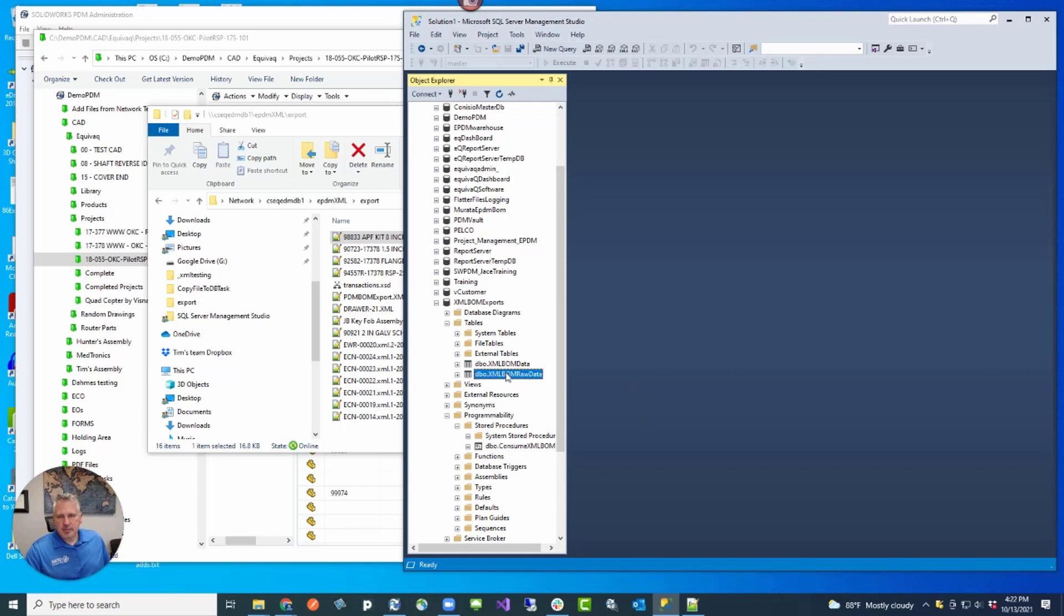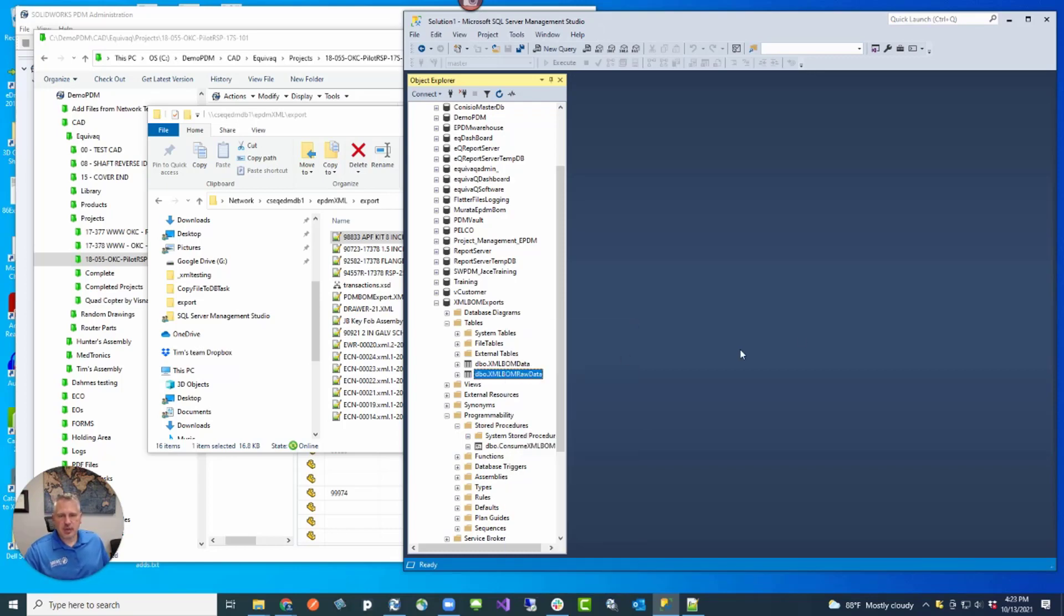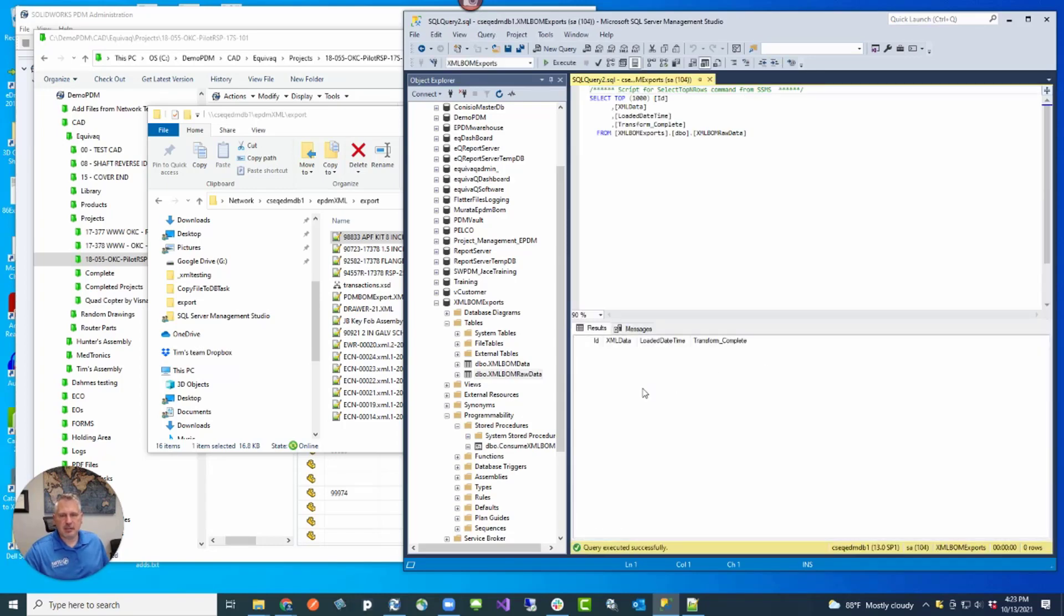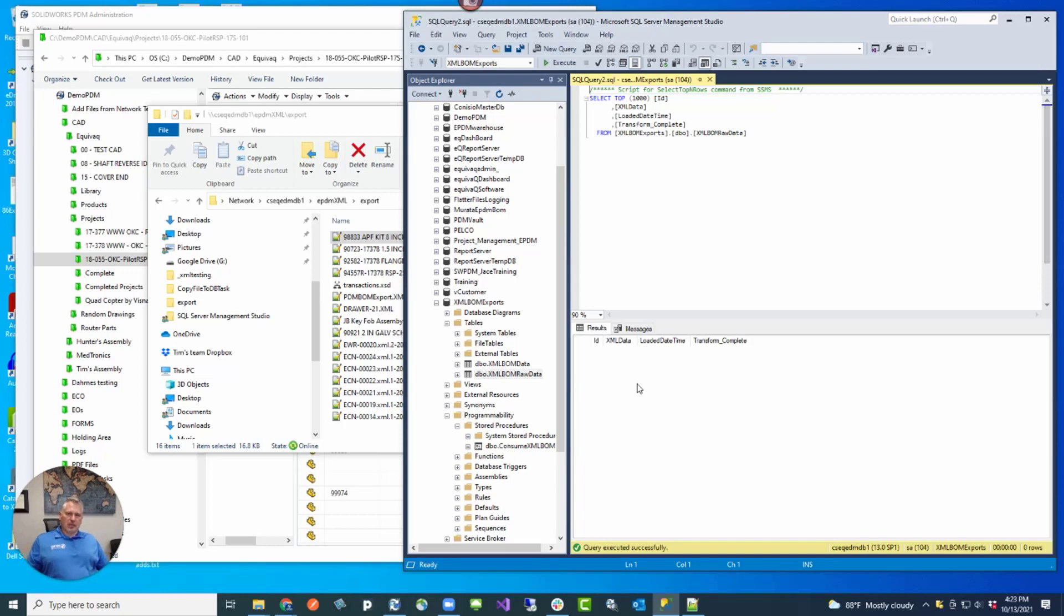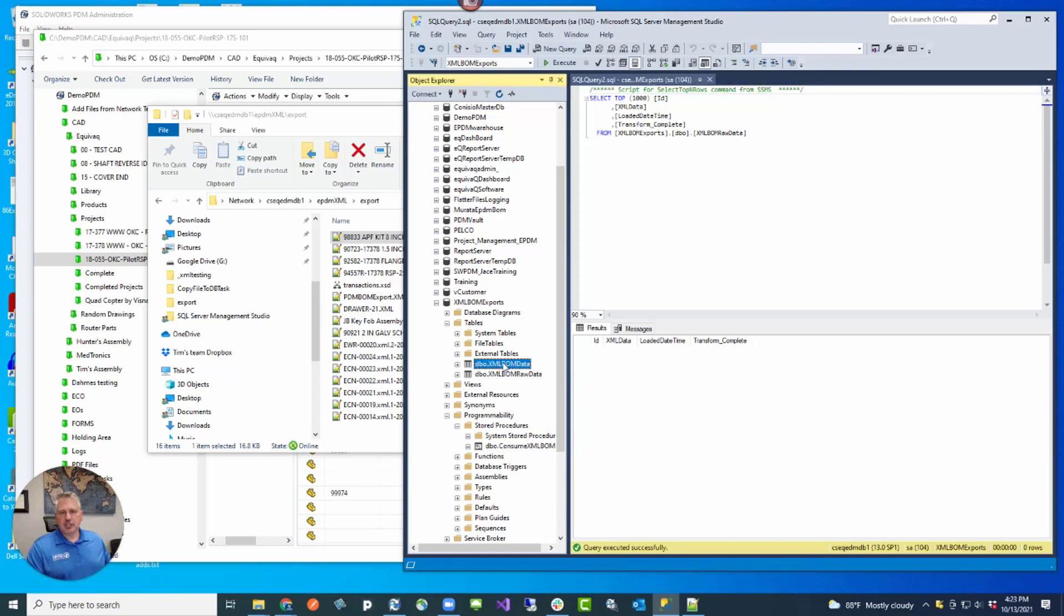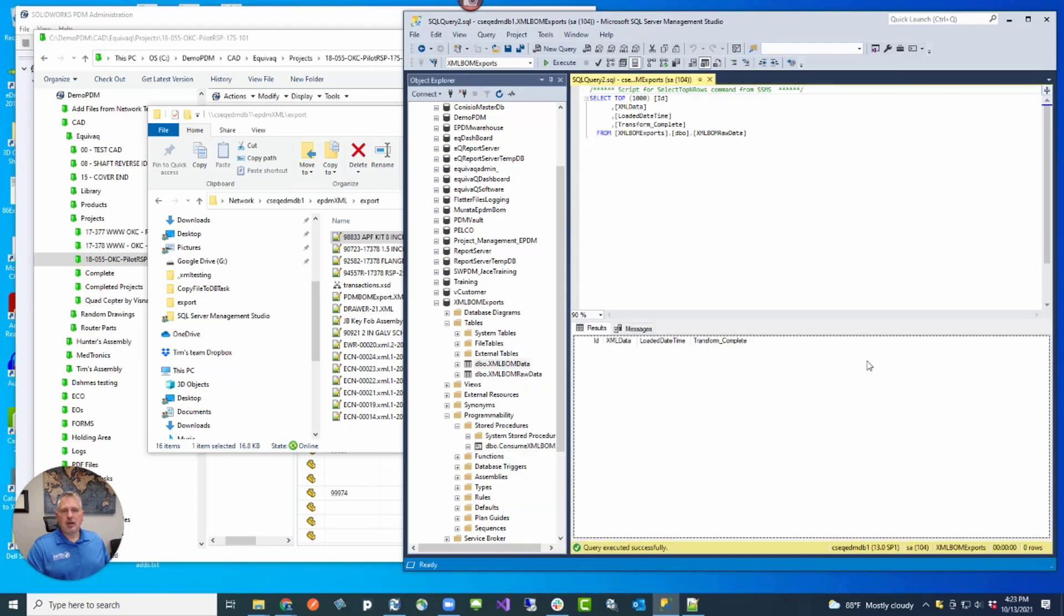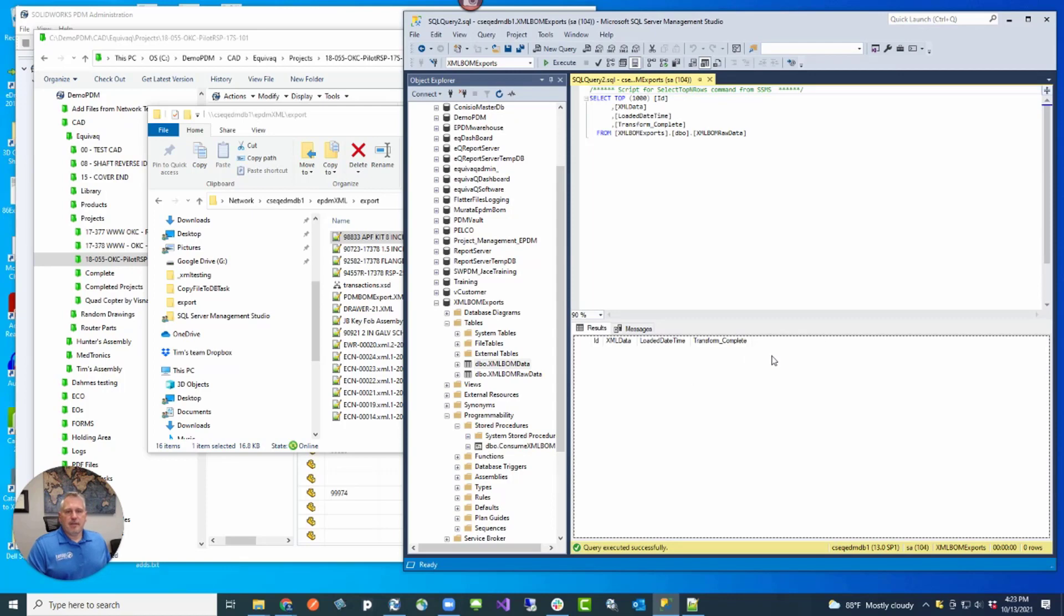The raw data is just a table that has three columns in it. These can be expanded as needed, but basically it's just three columns. An ID, which is auto-incrementing. XML data, which is a column type of XML. Loaded date, which is a timestamp, and then transform complete, which is a bit flag of zero and one. So that when you're done consuming that BOM, you can change that flag from zero to one. XML data, however, is the output table from this table.